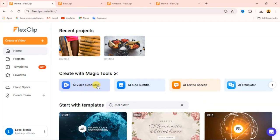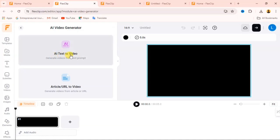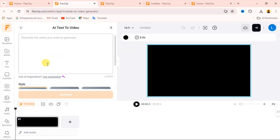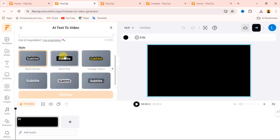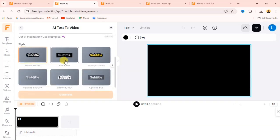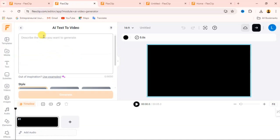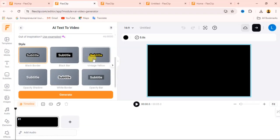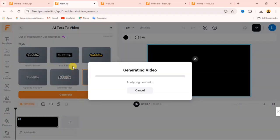We also have AI Video Generator. If you want to use that, simply click on it and it will open another workspace for you. We have AI Text to Video and we have Article or URL to Video. If you want to generate videos from a text prompt, click on AI Text to Video. From here, you will describe what you want this AI to generate for you, then choose your subtitle style if you want to add subtitles. Let's ask it to generate a motivational video about positivity. Just describe what you want, select the subtitle type, then click the Generate button and the website will analyze your content and give you the result.